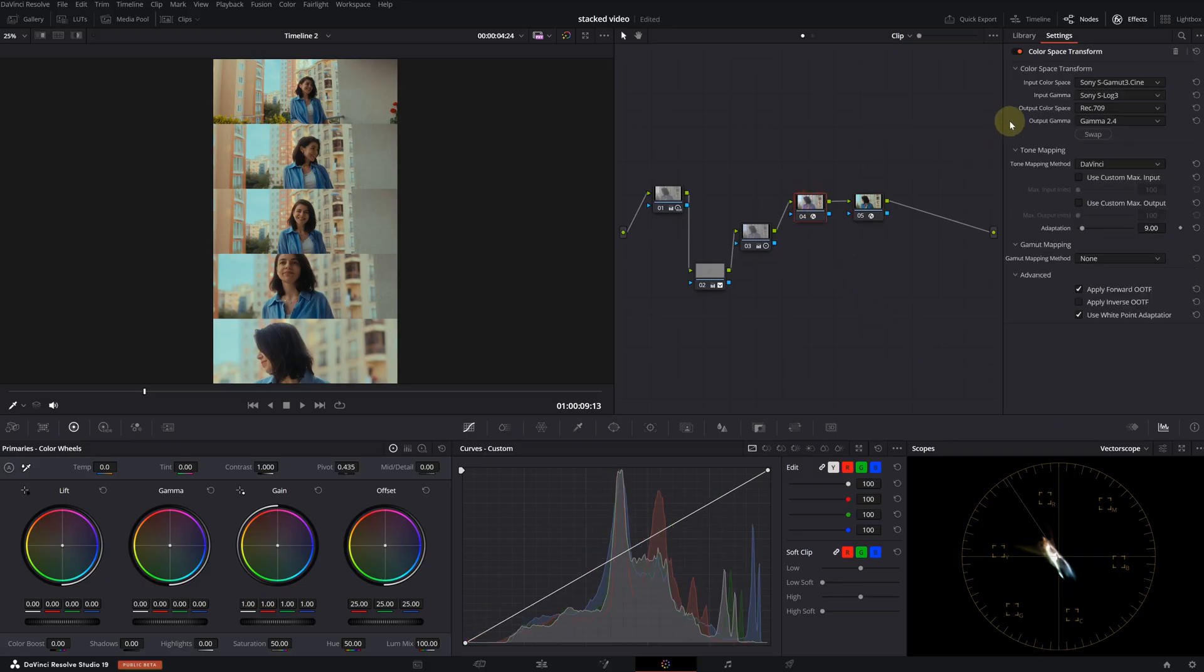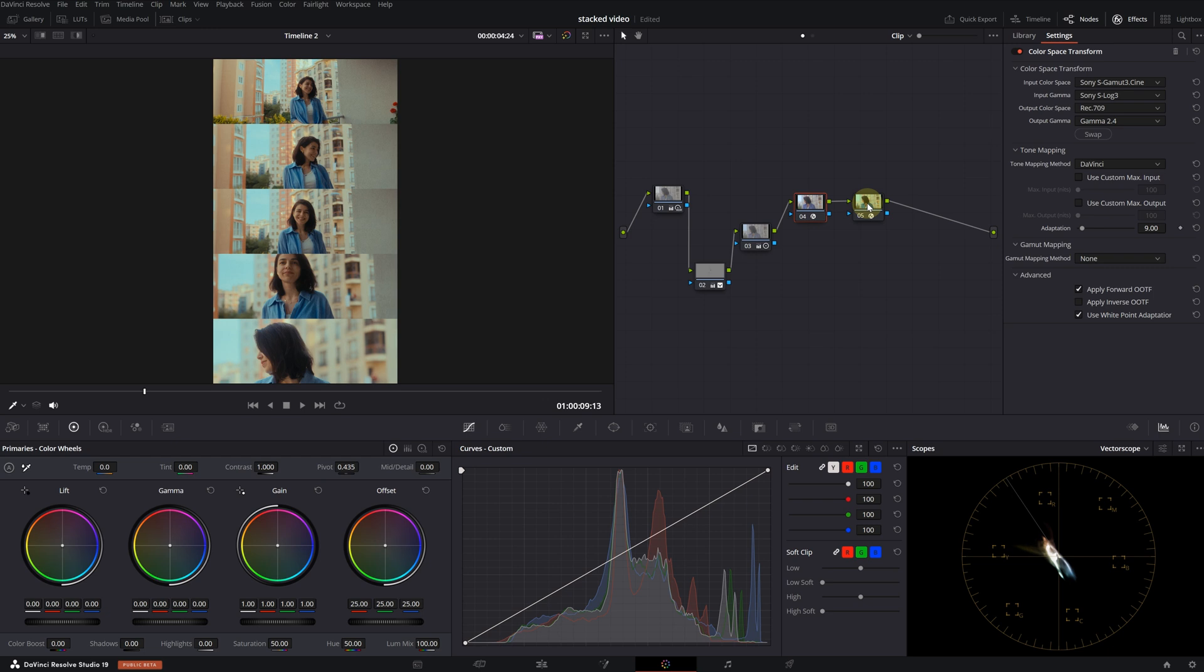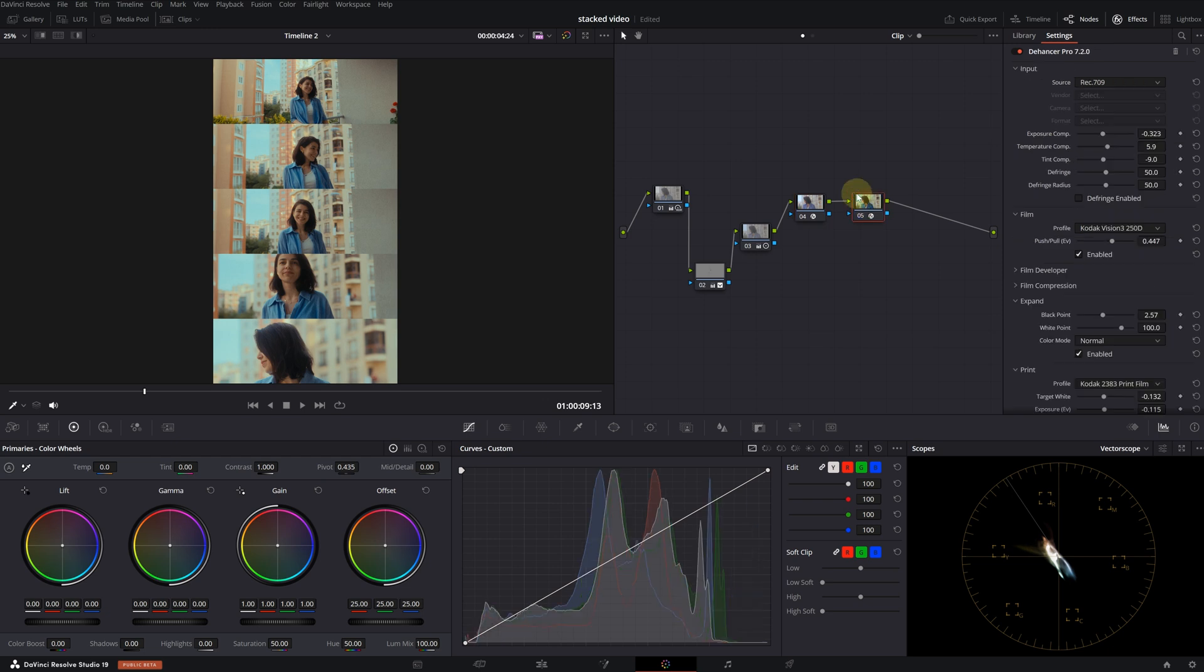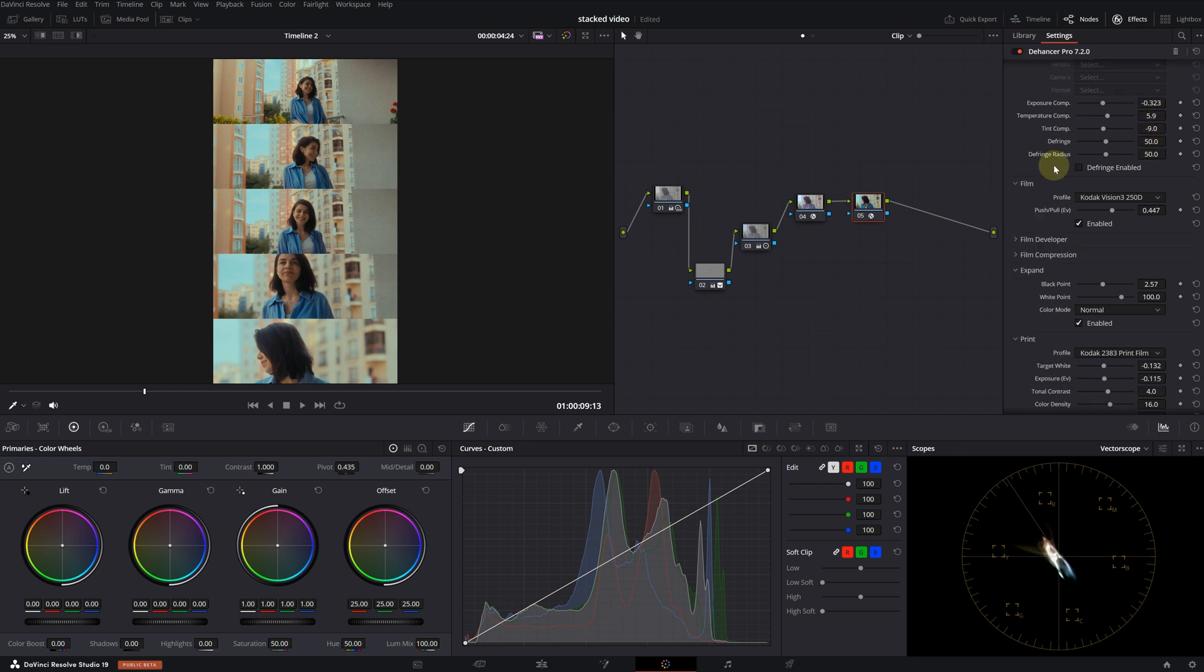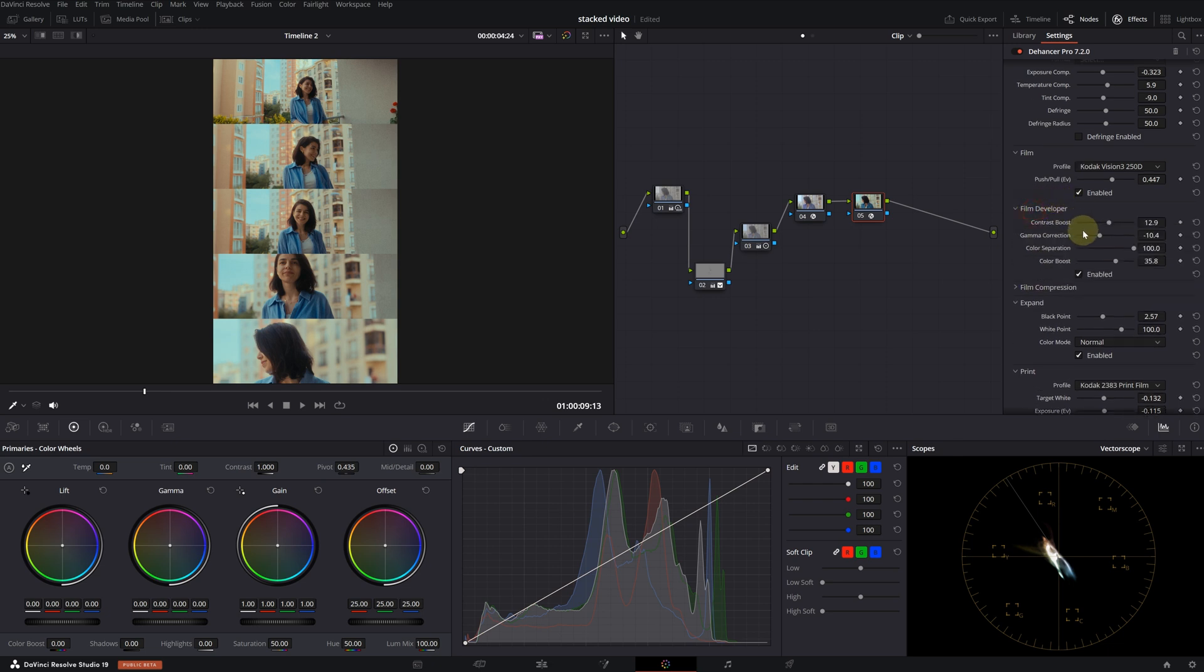There's a CST meaning color space transform in the previous note. It's transformed from Sony to Rexona 9. Let's take a closer look at the adjustments in Dehancer. At the very beginning, I made some exposure and white balance adjustments. Then I selected Kodak Vision 3 250D for film emulation.